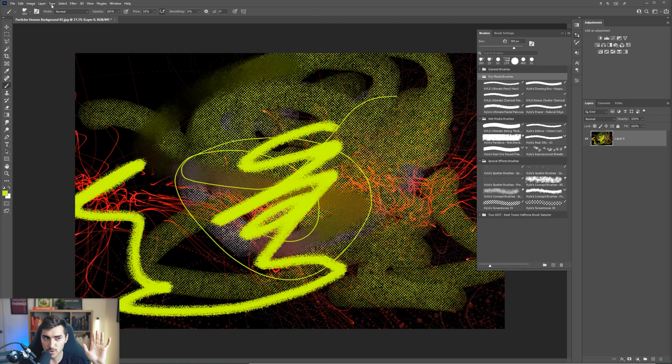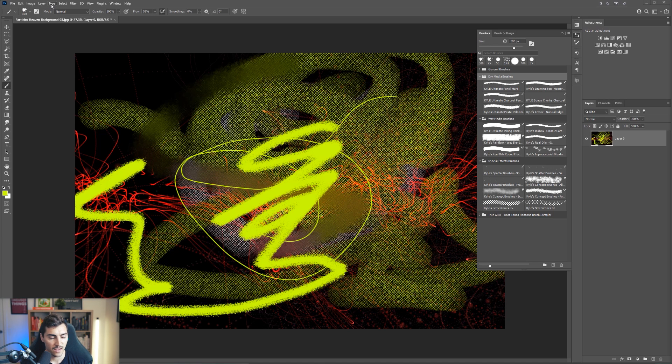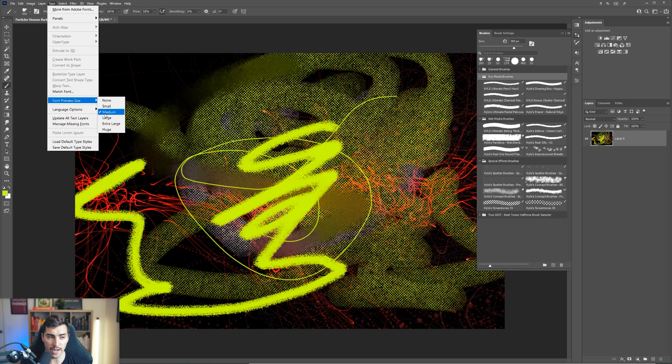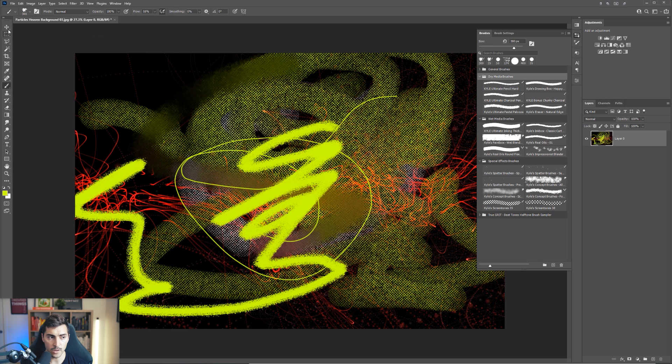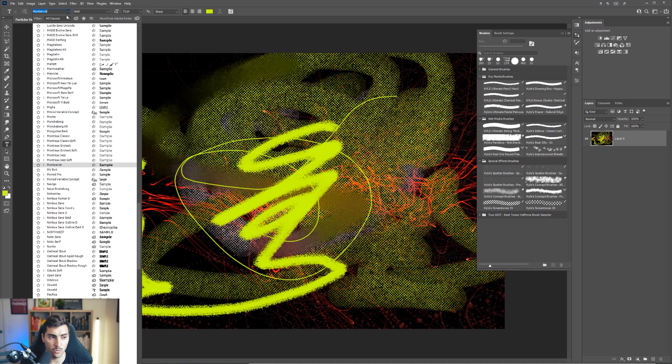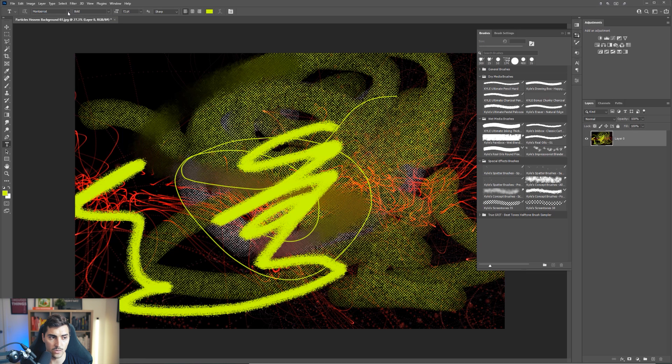Another cool trick is you want to click on the type menu. What you want to do is go down to font preview size. Mine's on medium right now. So for example, if I press T for the type tool, I'm going to click my menu and watch how you can see it's like a little bit slow.